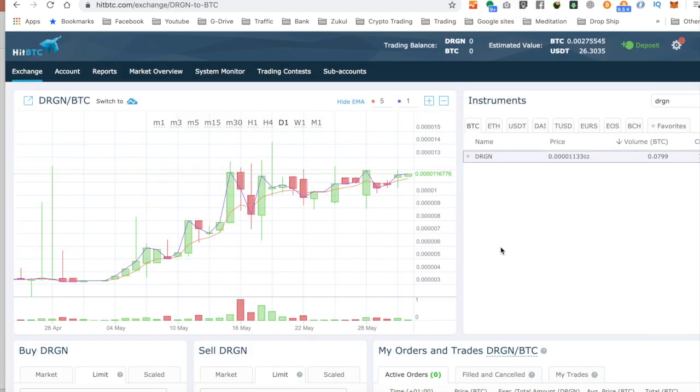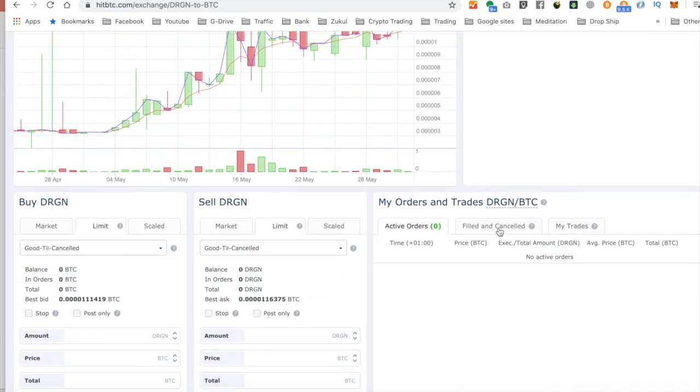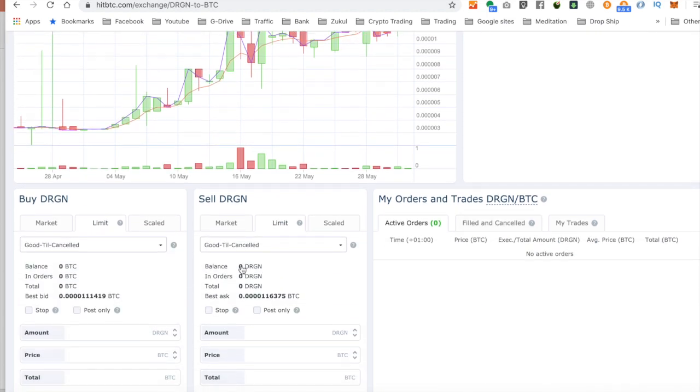So here I am on HitBTC and I'm on Bitcoin, this Dragon Chain coin. And as you can see, it says that I've got zero balance. So I've got nothing to trade with. But that's not true because I bought some earlier. So let me show you why it's showing zero balance.